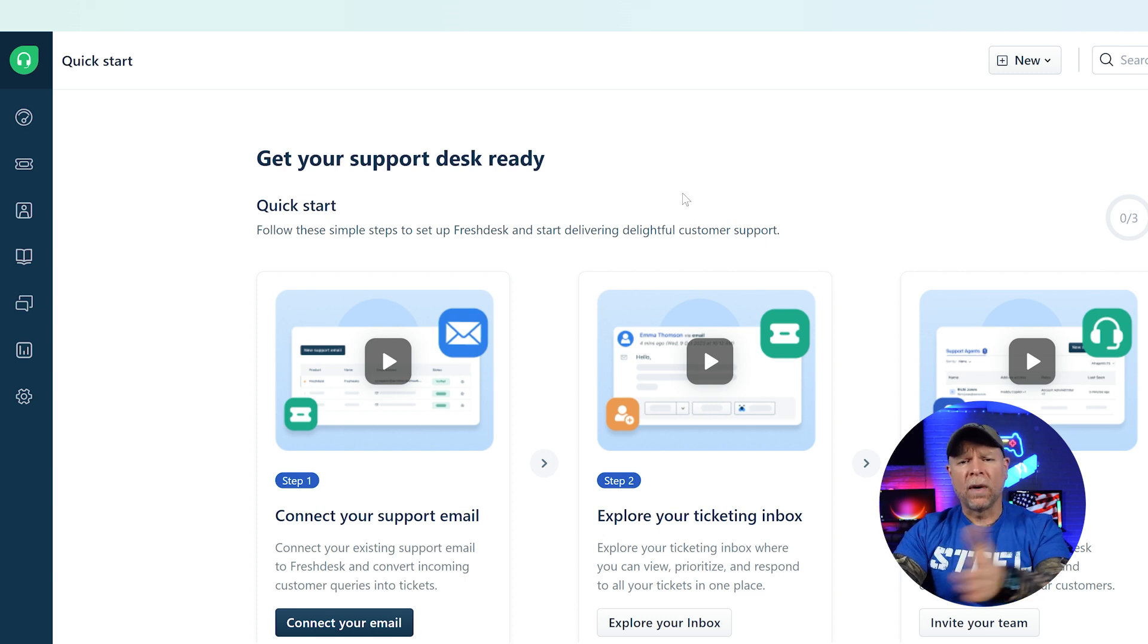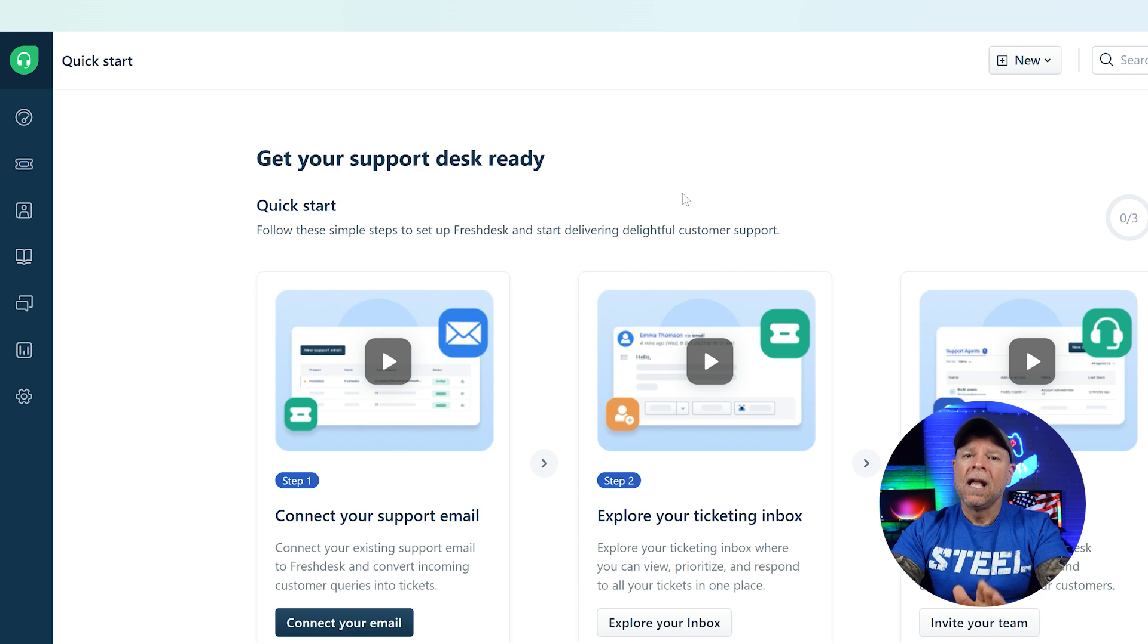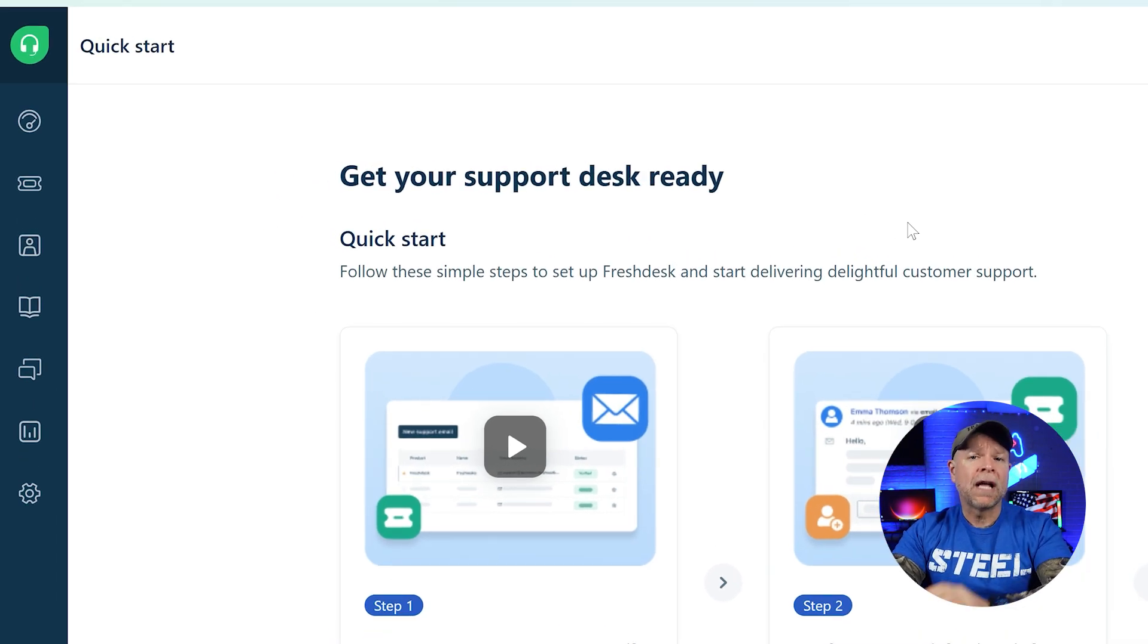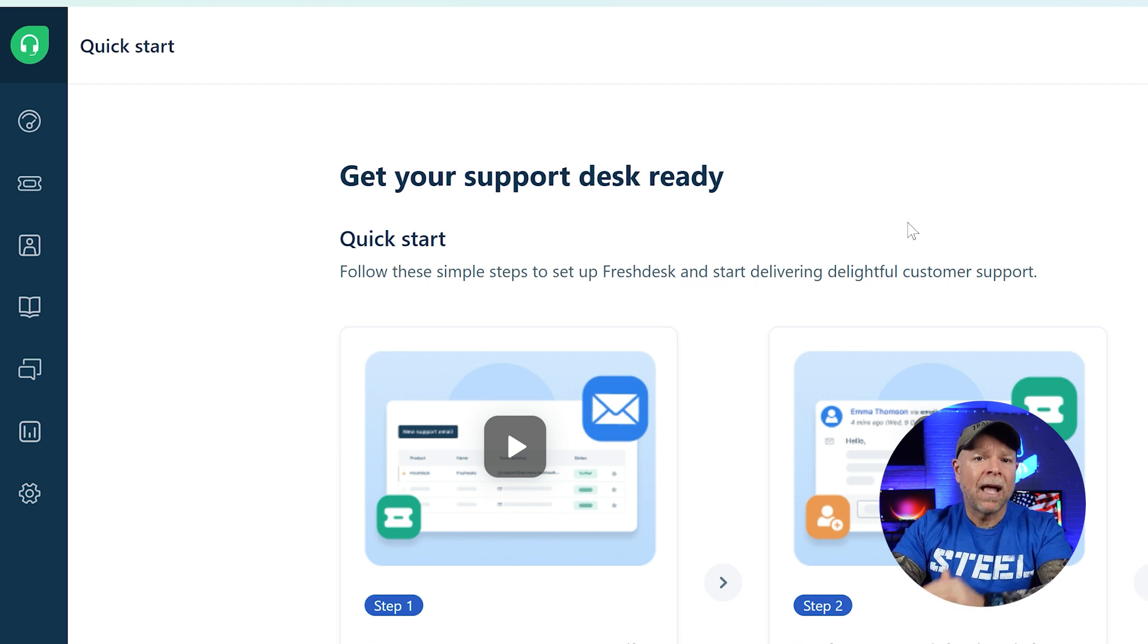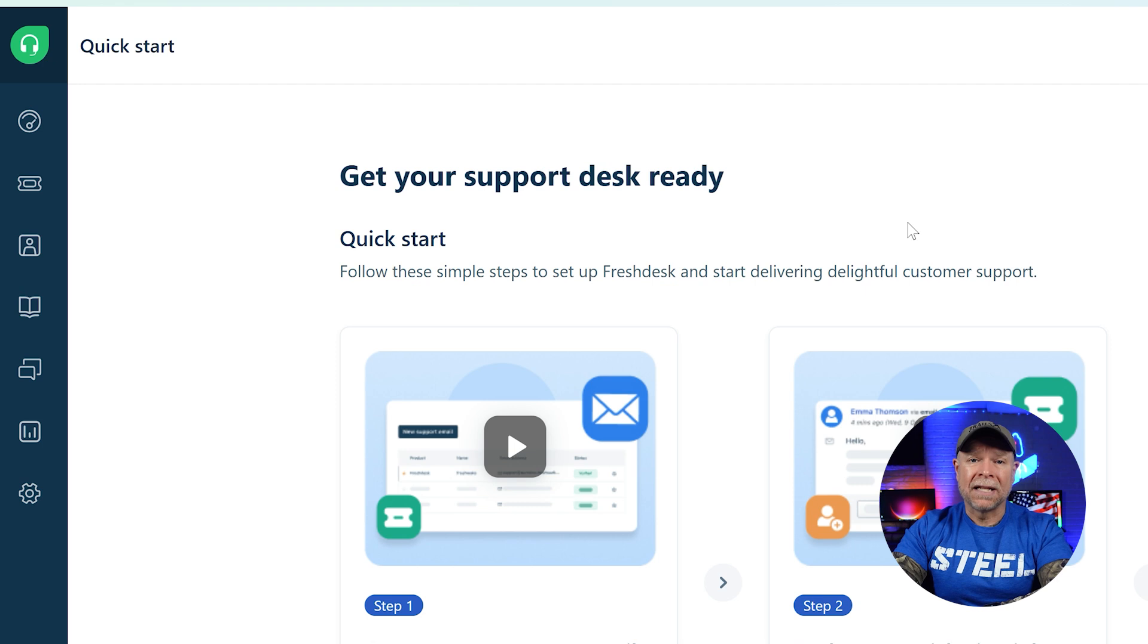First up we have the quick start section. This is essentially a step-by-step guide to get you going with Freshdesk. It's perfect for new users as it helps you get set up and start delivering delightful customer support quickly and easily.